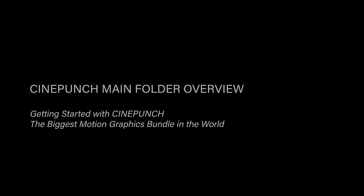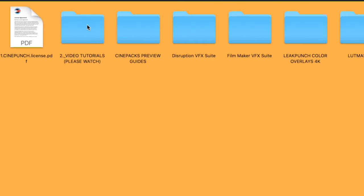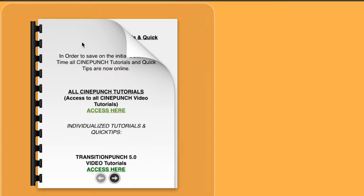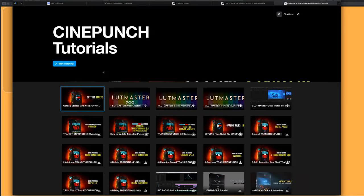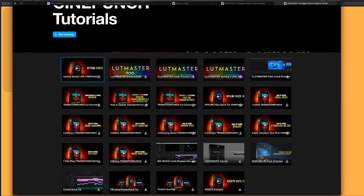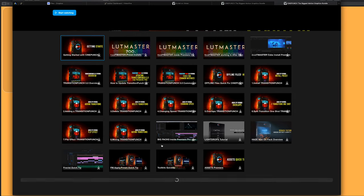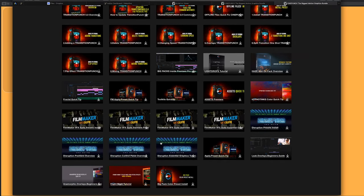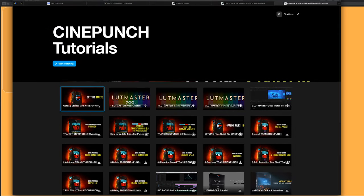Once we download the main folder for CinePunch, the first folder we're going to look at is our Video Tutorials page, and you can access all the video tutorials for CinePunch for Premiere Pro and Adobe After Effects. These are going to be different tutorials for all the different tools, packs, install videos, so everything is going to be grouped inside this page here.